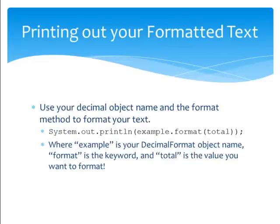Next, you need to print out the formatted text. You use your decimal object name to call the format method, as shown in system.out.println example.formatTotal.